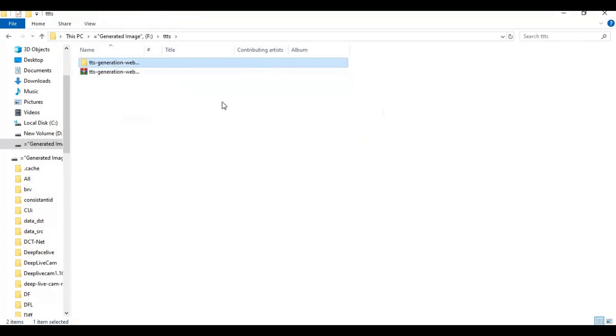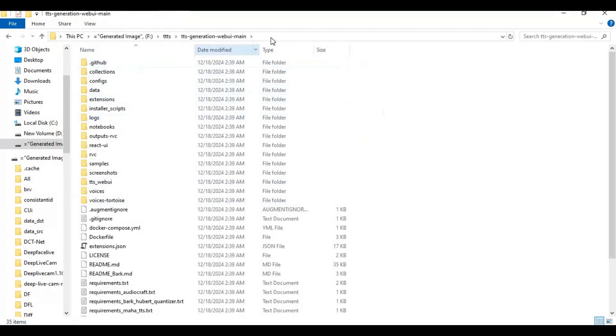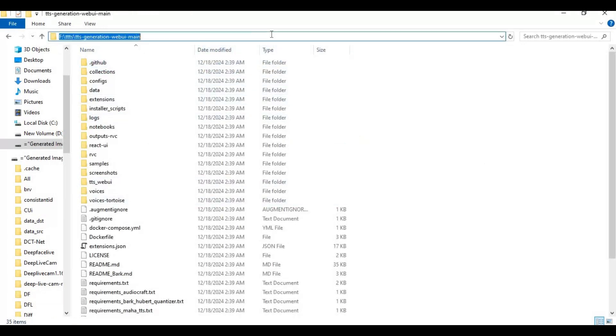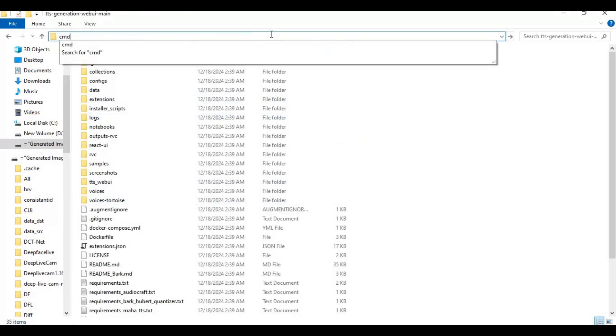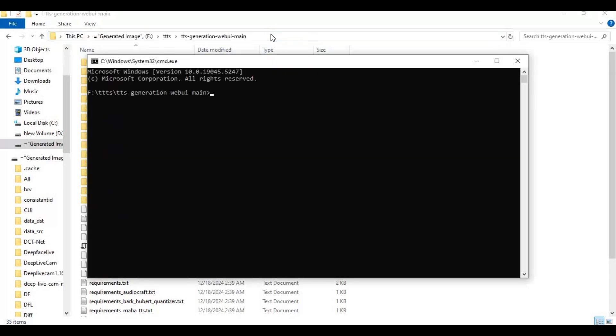After extracting, go inside the extracted folder and type cmd in the folder path bar — a new command window will open.